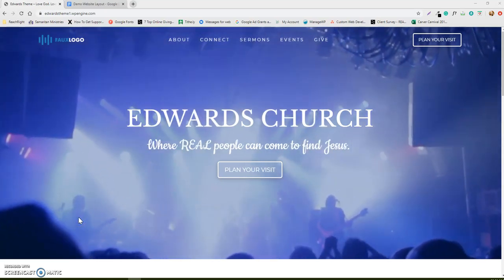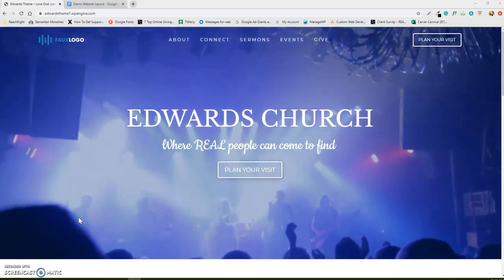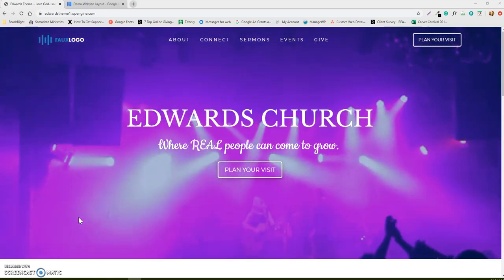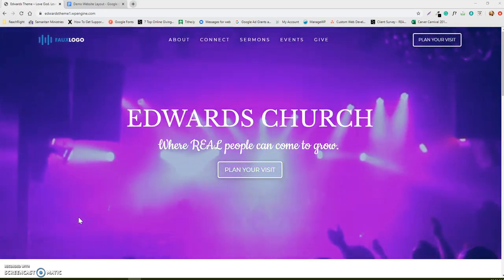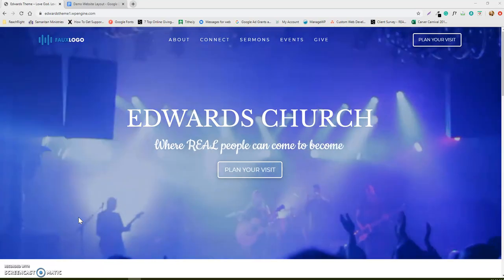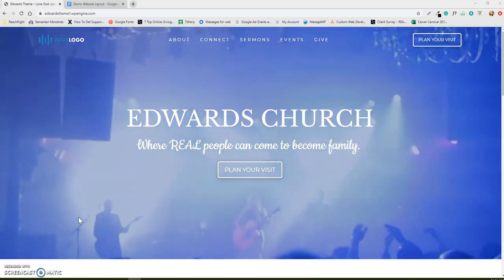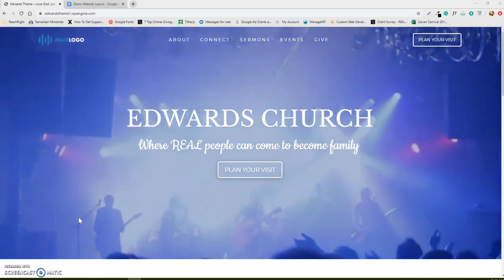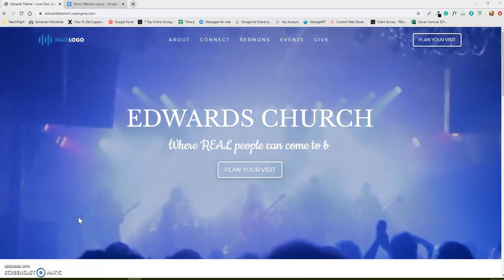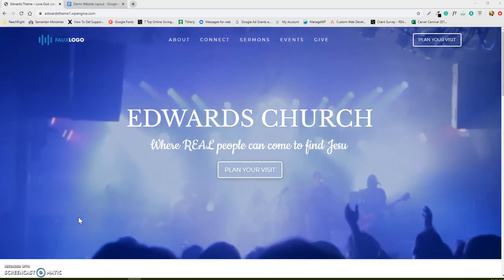Hey guys, Megan here with Reach Right. I just wanted to give you a quick walkthrough on using our Google Docs for your content.